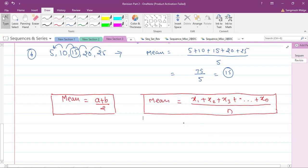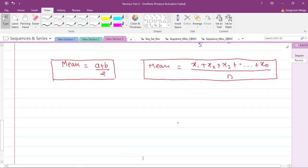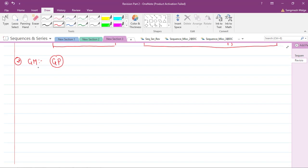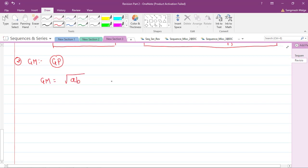Now let's find the geometric mean for a geometric progression. GM is denoted by GM — geometric mean. For a GP, the middle term is always the geometric mean, since it represents the central tendency of the sequence. The geometric mean for two numbers a and b is given by GM = √(a × b).